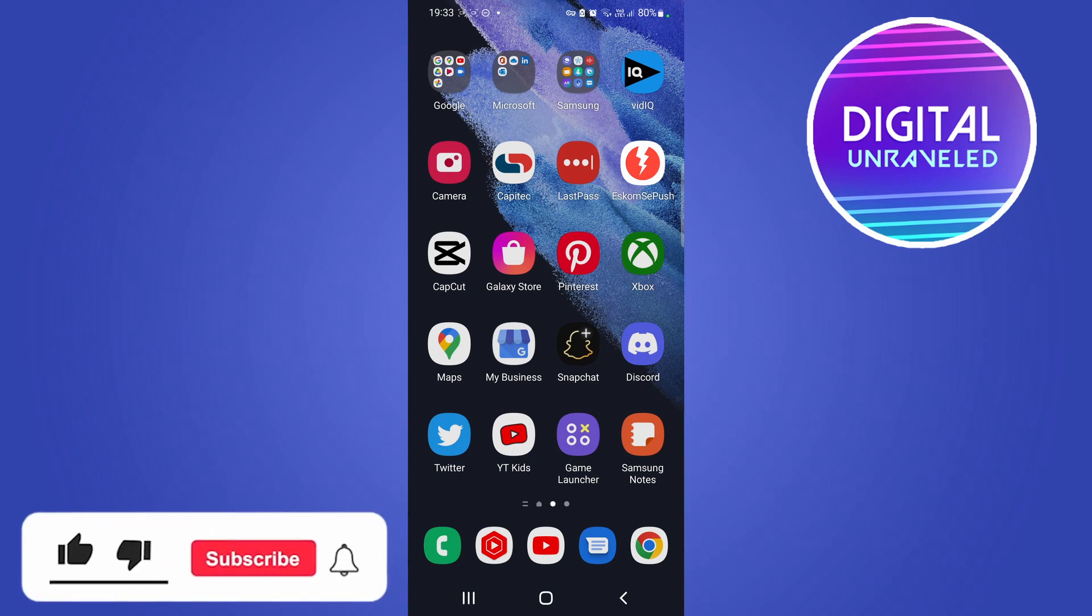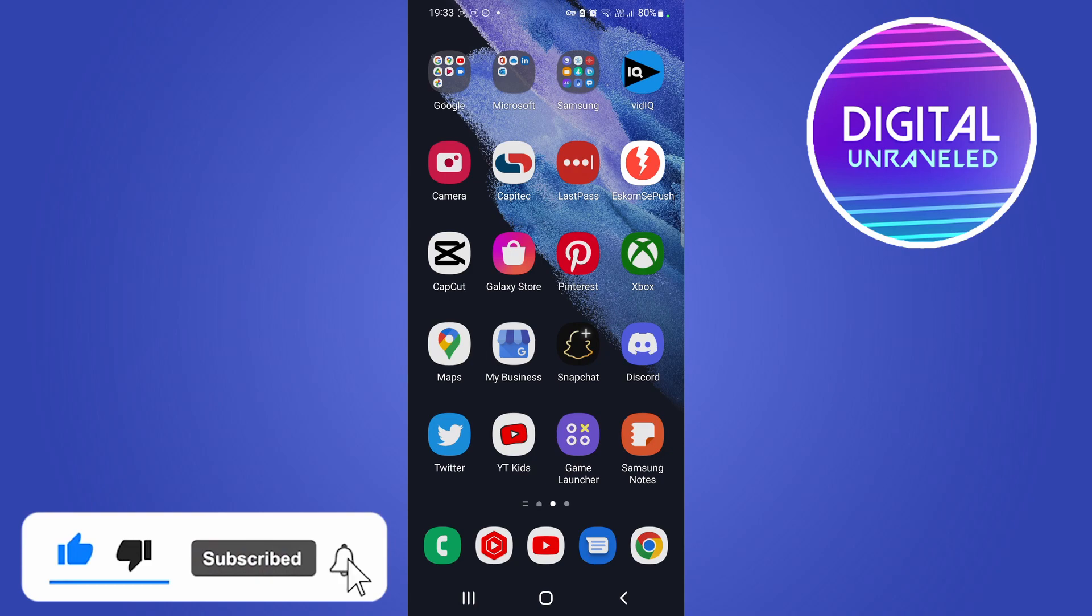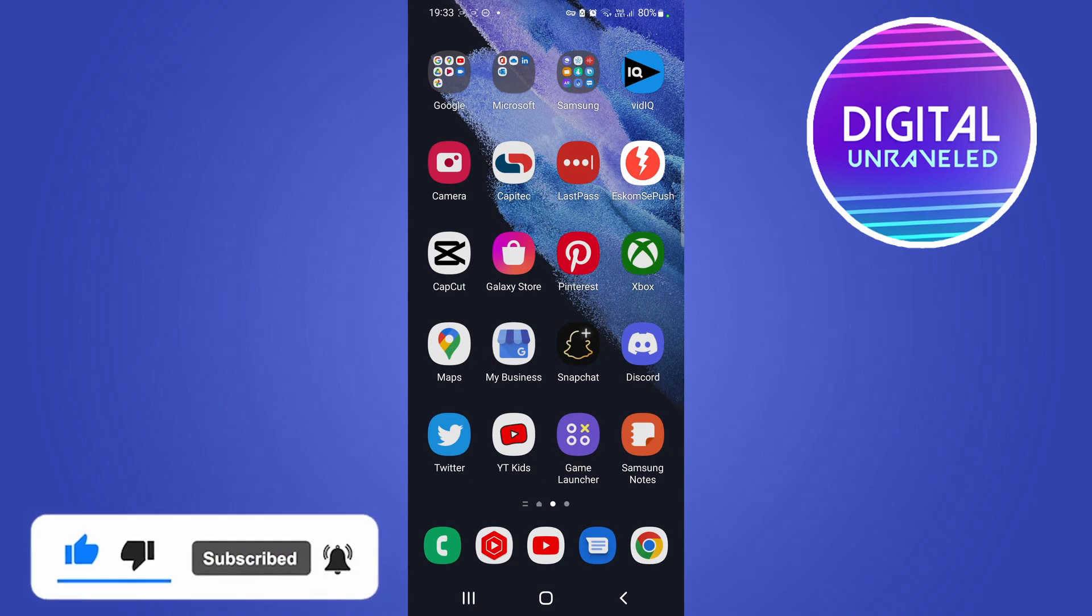So if this video helped you out don't forget to drop a like onto this video and subscribe for more and I'll see you in the next video. Take care.